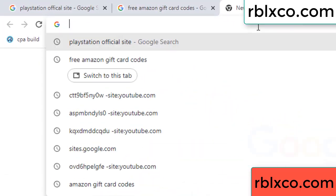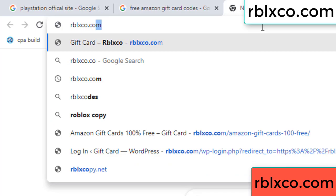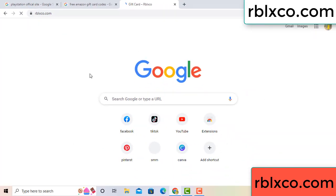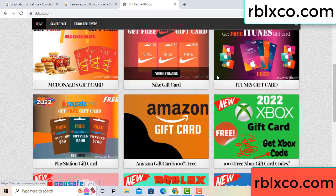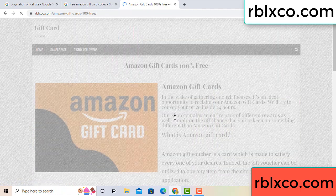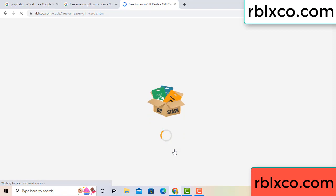Just a new website - Google search rblxco.com. This website, just Amazon gift card - click Amazon gift card. Just click here now. 30 second wait, 30 second wait. Amazon gift card.